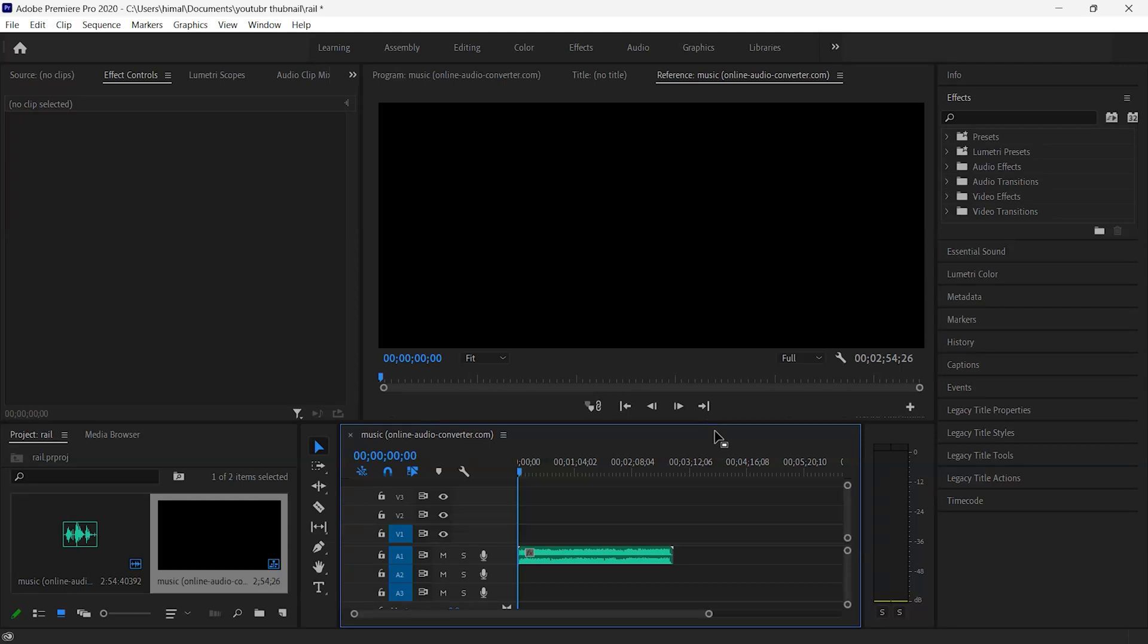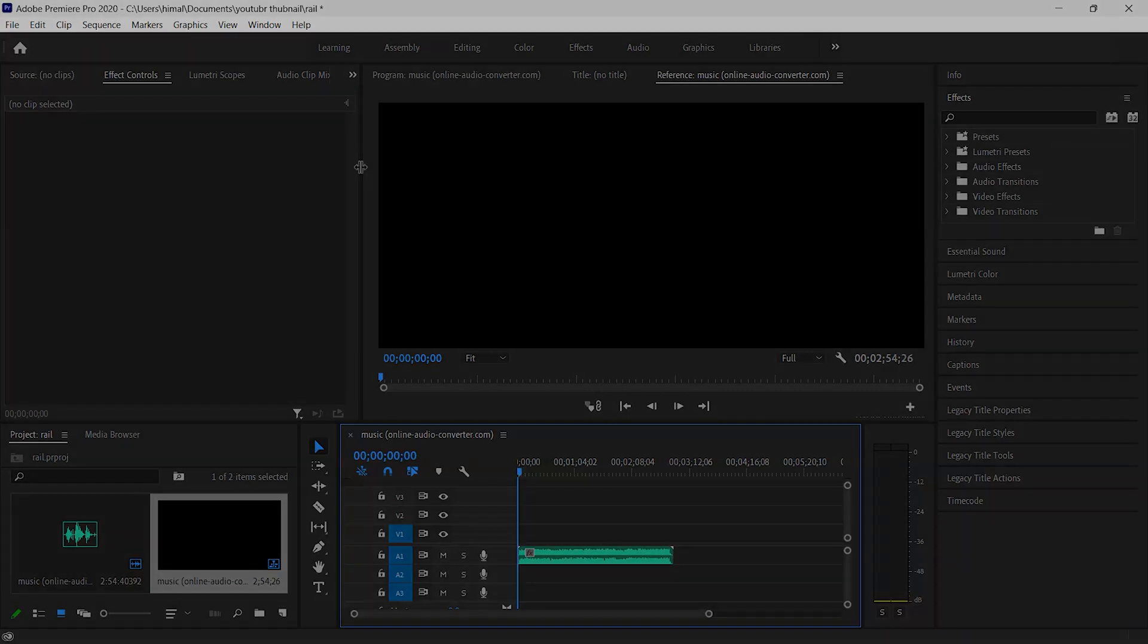So here we go and it is working too. So in this way you can solve this problem which occurs in Premiere Pro. So hey guys, thank you for watching, have a nice day.